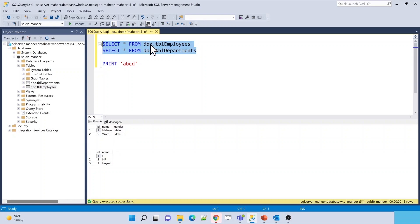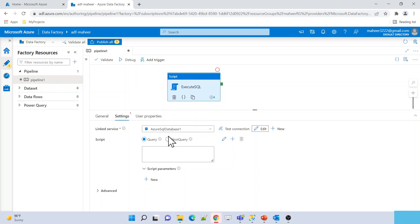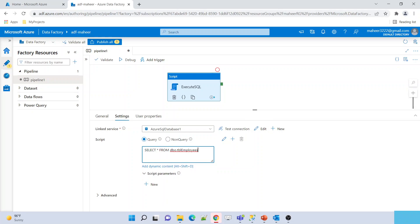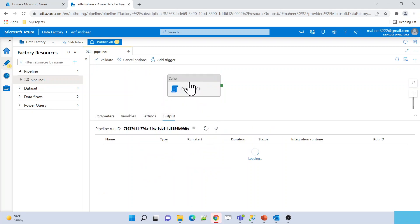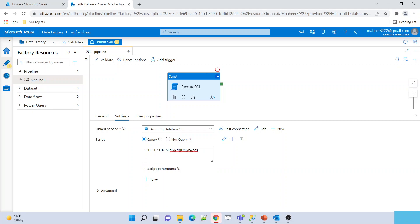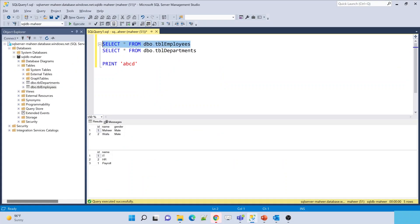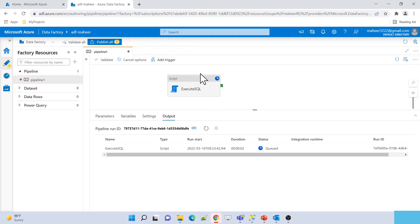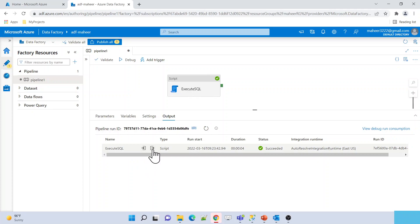When I execute SELECT queries on top of these tables, you can see the data — this is the Department table data and this is the Employee table data. Now I want to execute these SELECT statements in ADF using the Script Activity. Let me go back to Azure Data Factory. I have selected the linked service for my database, and in the Script text box I will enter the query I want to execute. Let me hit the Debug button.